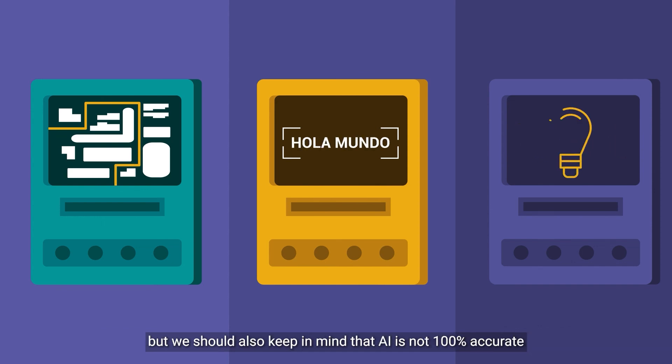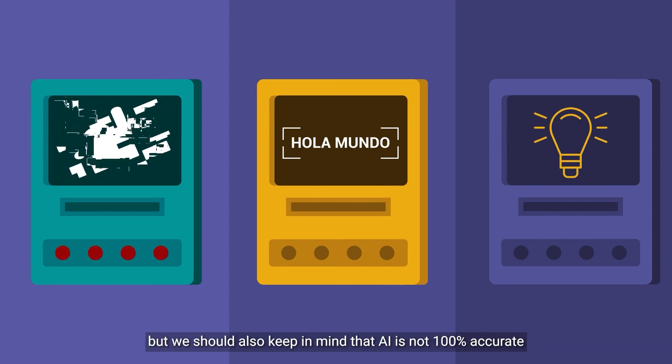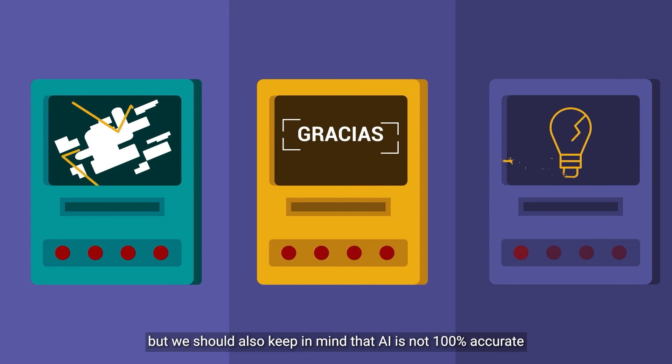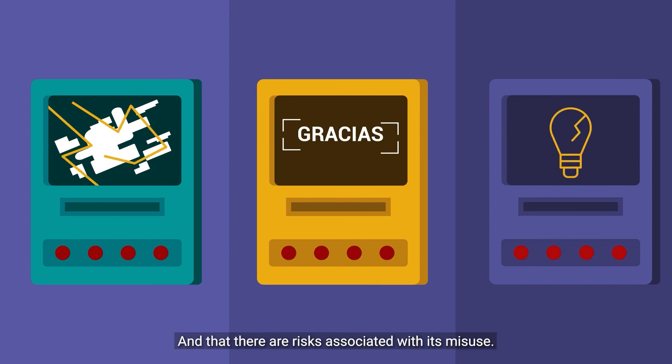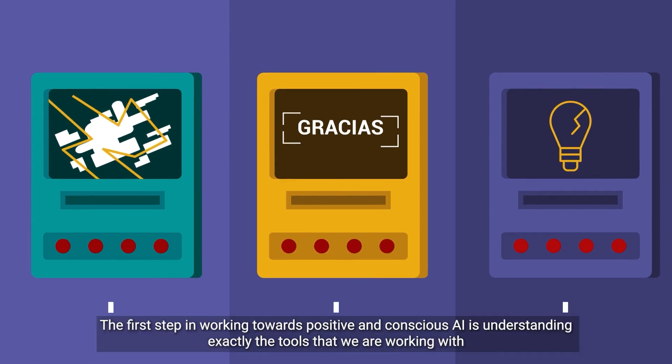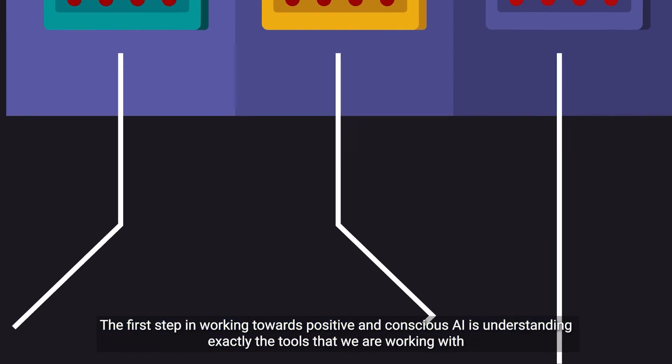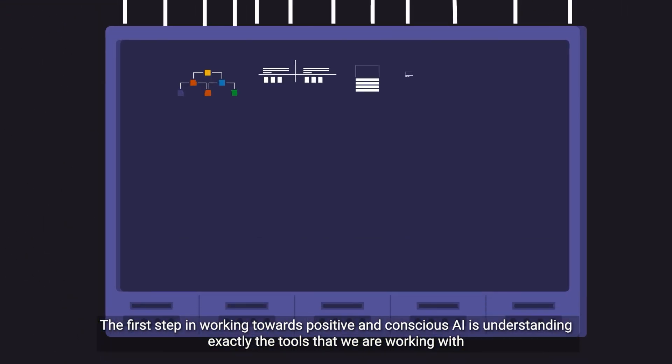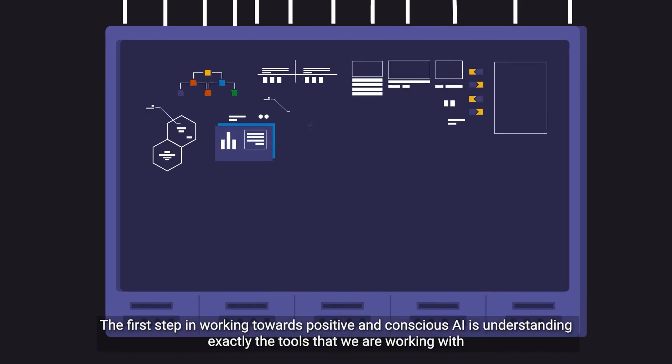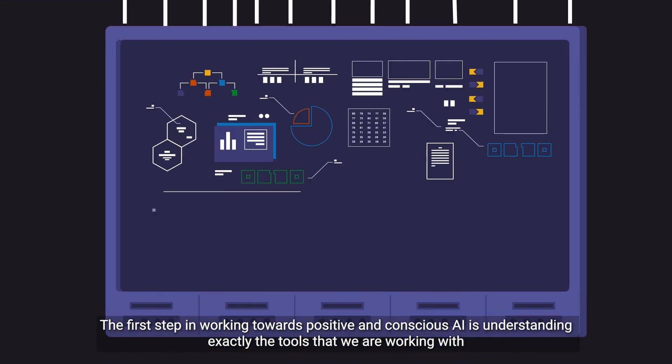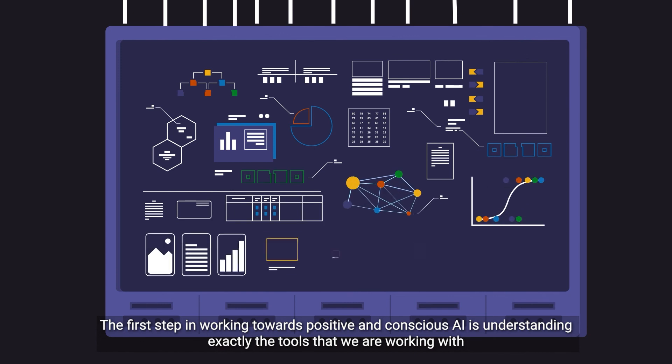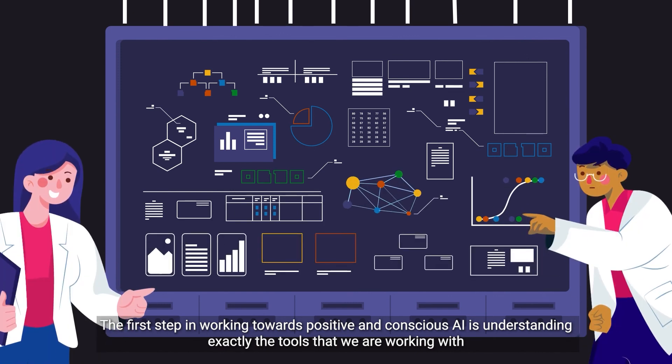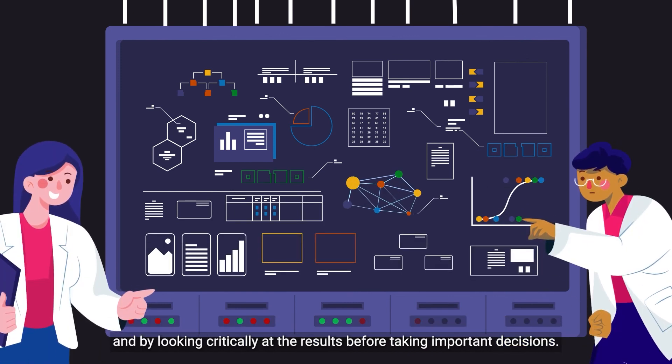But we should also keep in mind that AI is not 100% accurate and that there are risks associated with its misuse. The first step in working towards positive and conscious AI is understanding exactly the tools that we are working with and by looking critically at the results before taking important decisions.